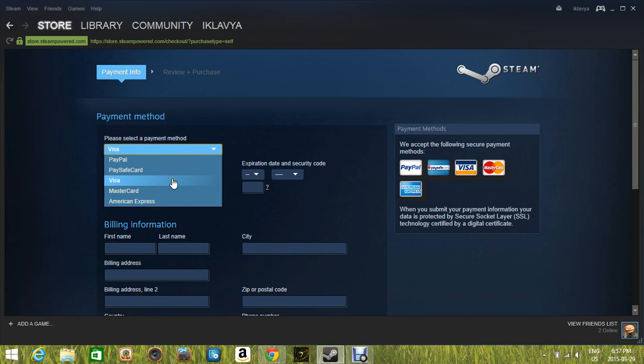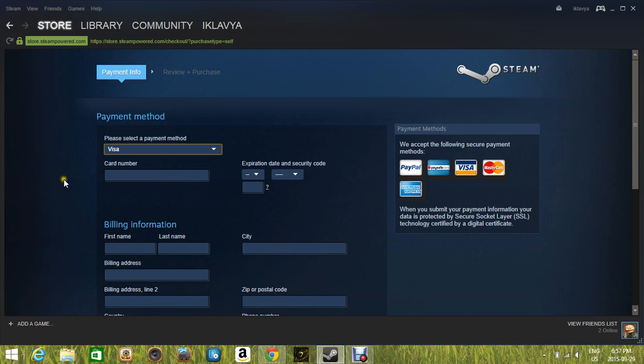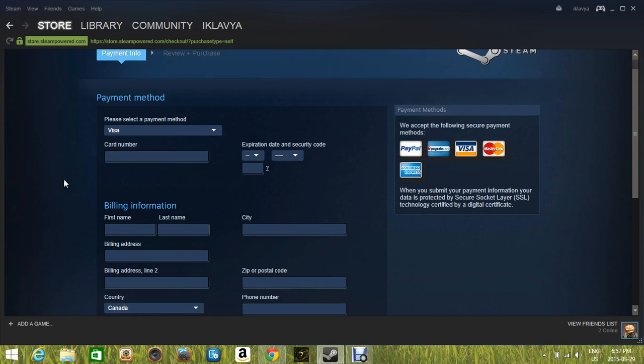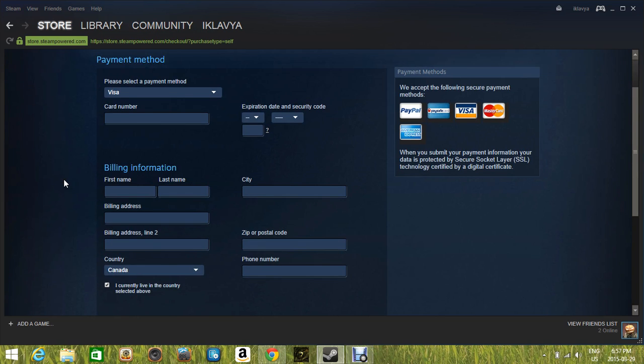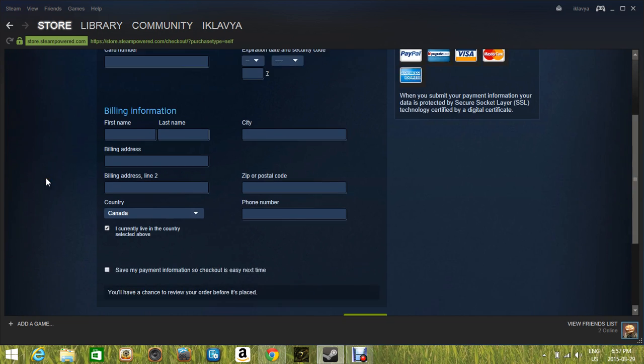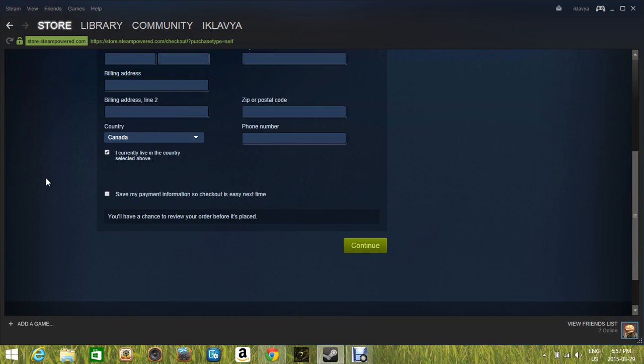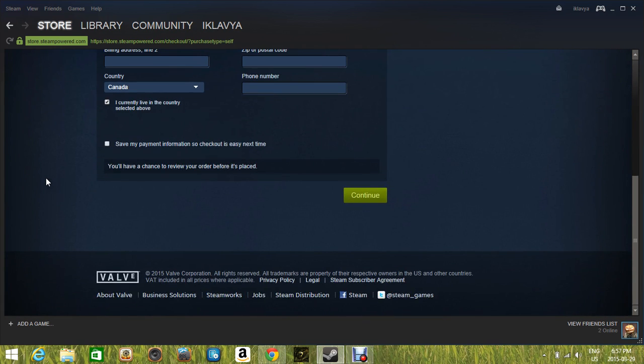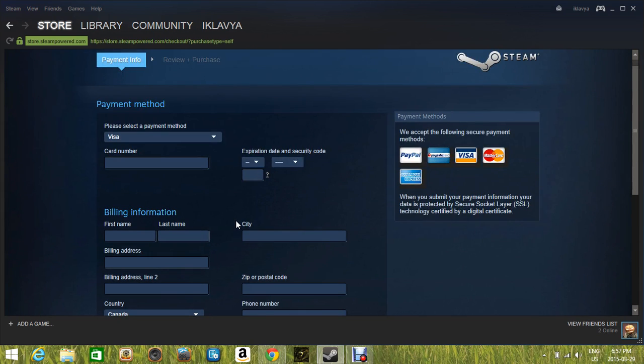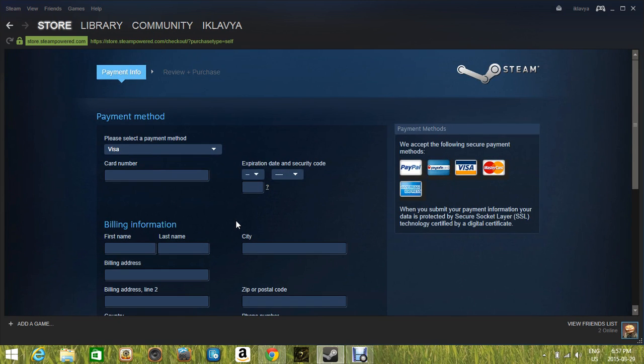If you click on Visa, then it's gonna ask you for the whole information thingy. Your credit card number and everything. I'm not gonna buy this game over here. I already have this on my PC, but that's why I'm not gonna get it.